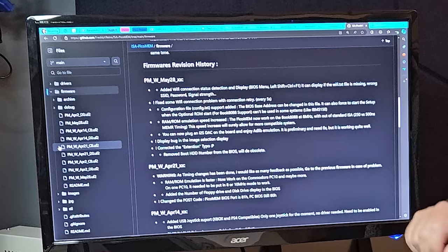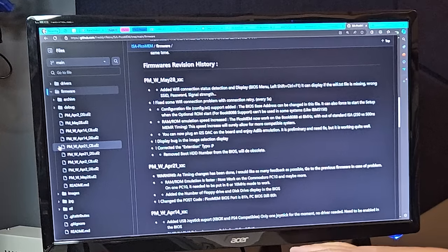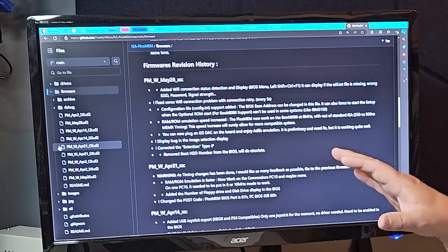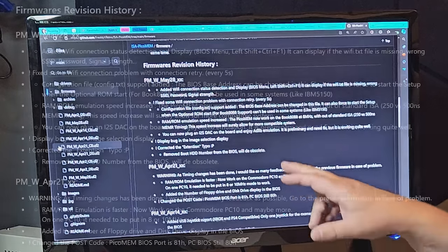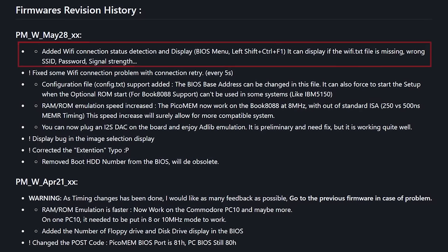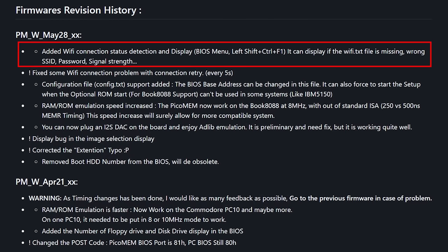If we go back to the firmware revision history and take a look at the changes, we will see that the first change is Wi-Fi connection status detection and display by pressing left shift plus control plus F1. And that should give us more information on the Wi-Fi connection.